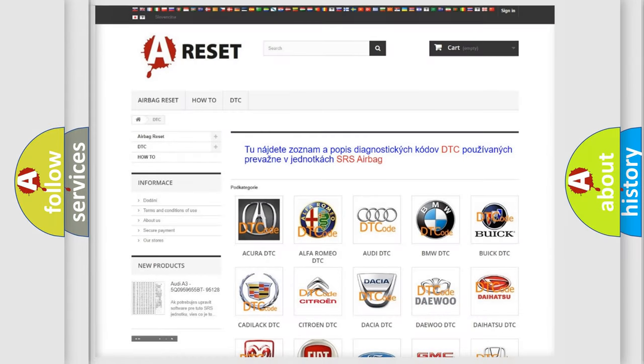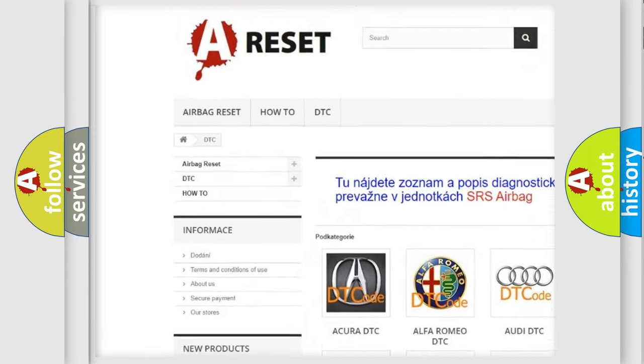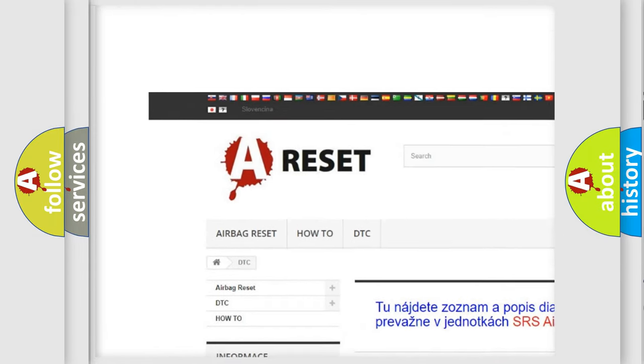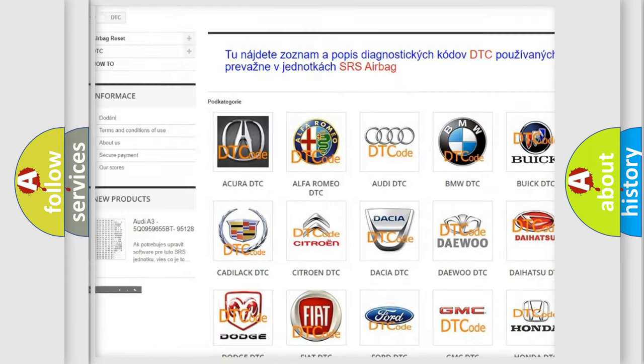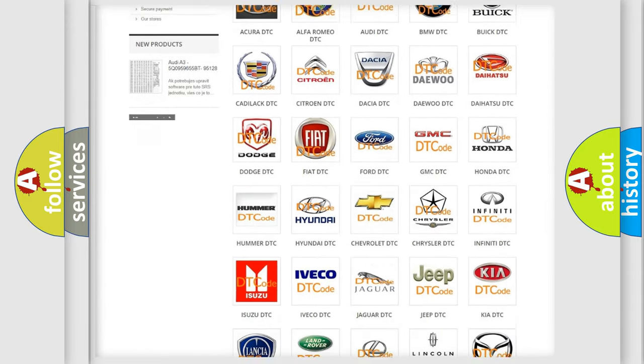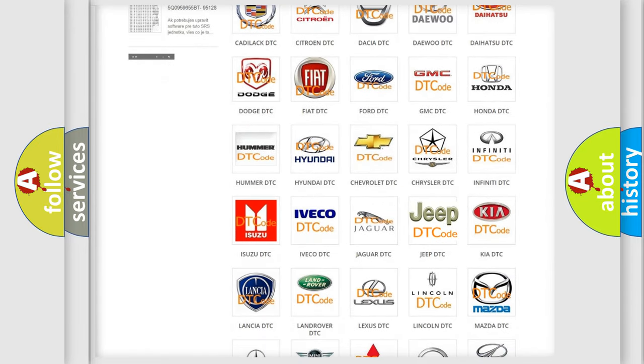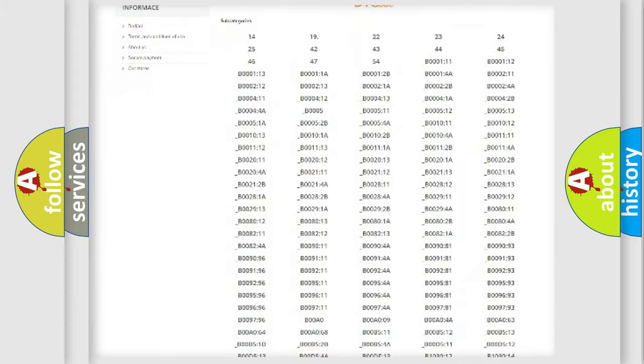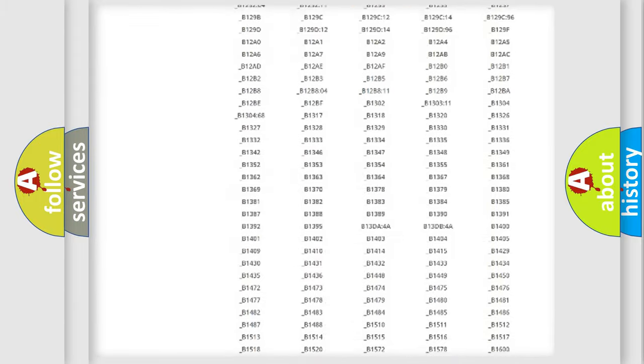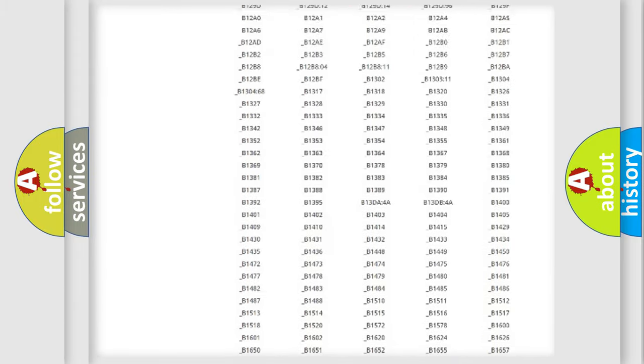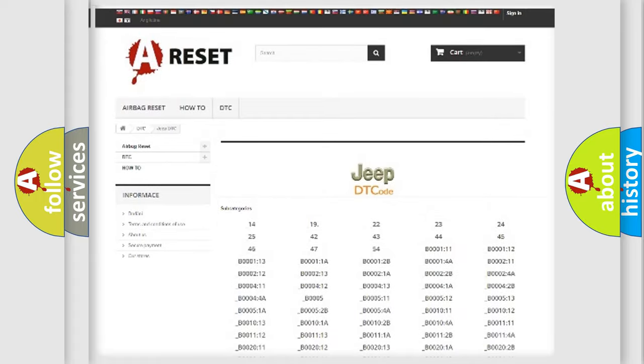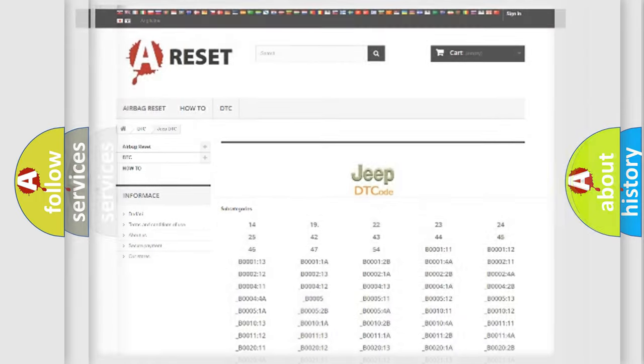Our website airbagreset.sk produces useful videos for you. You do not have to go through the OBD2 protocol anymore to know how to troubleshoot any car breakdown. You will find all the diagnostic codes that can be diagnosed in Jeep vehicles, and many other useful things.